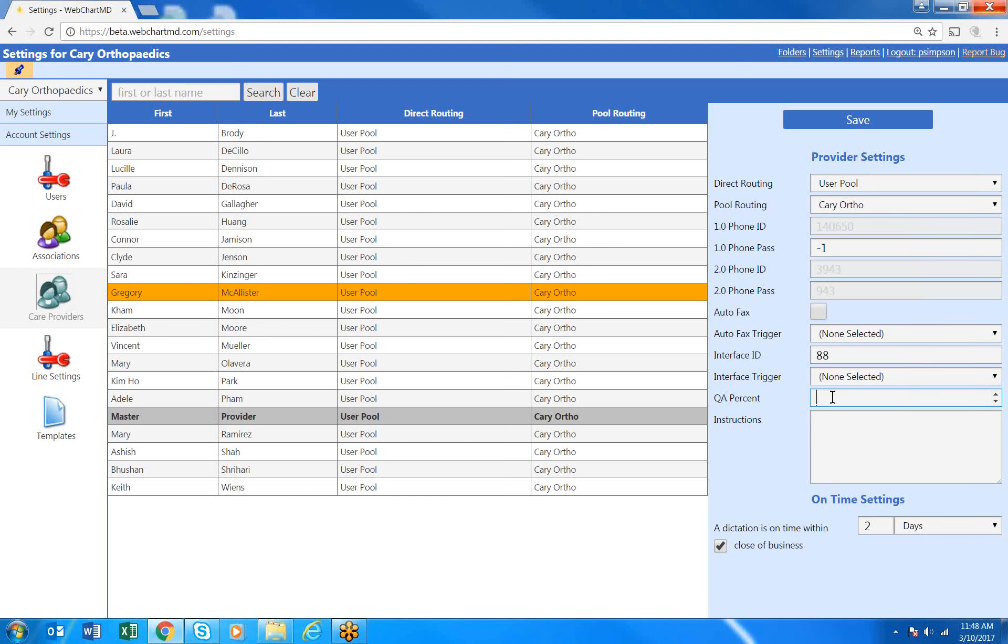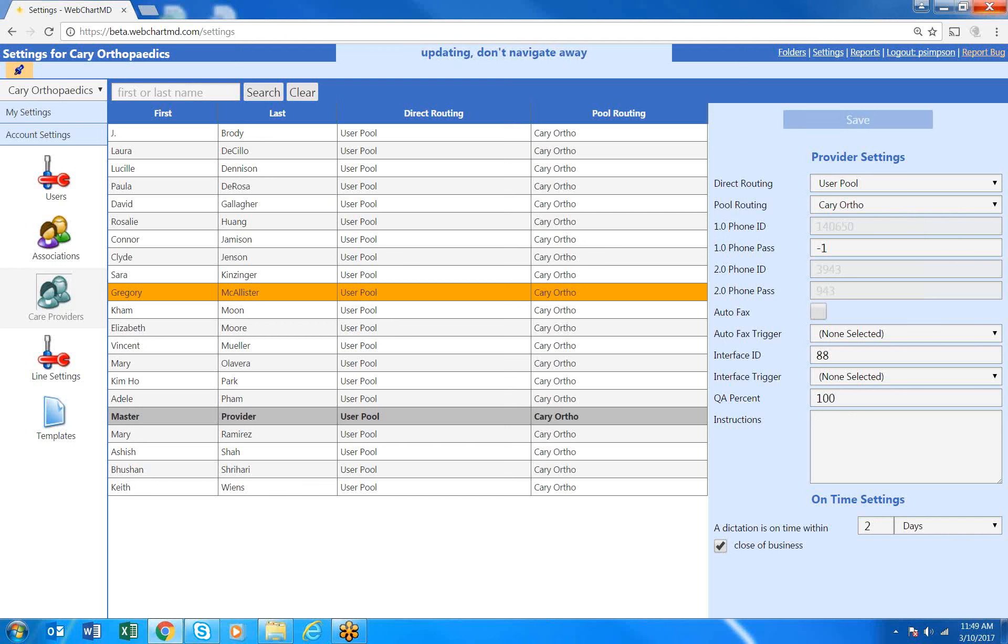So we've added the ability now for you to do QA routing at the dictator level. So if I need to send 100% of Dr. McAllister's work to QA, I'm now able to do that by simply adding the amount or the percentage to be QA'd and clicking my save button.